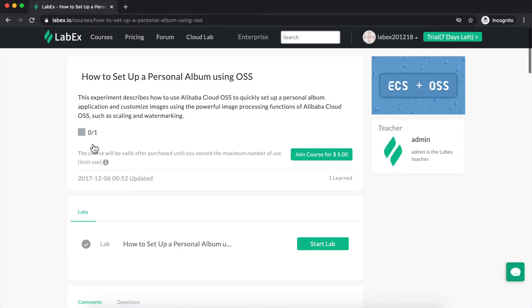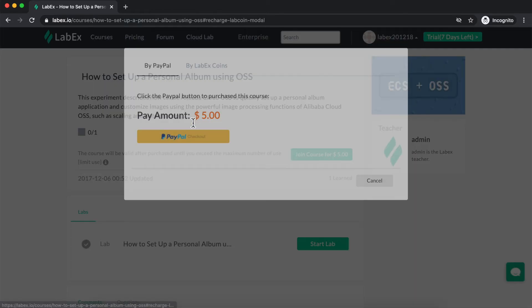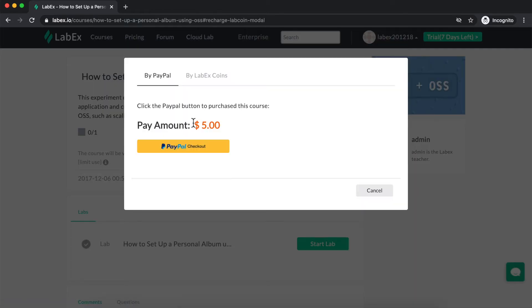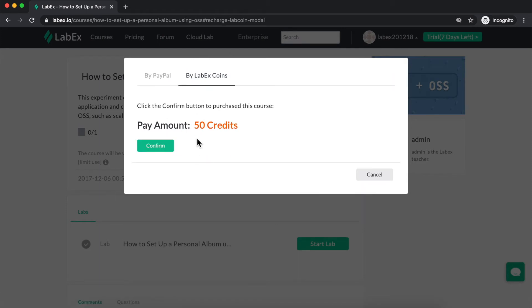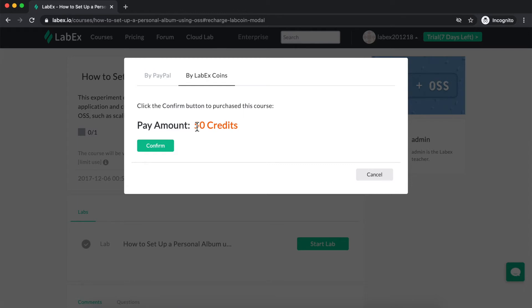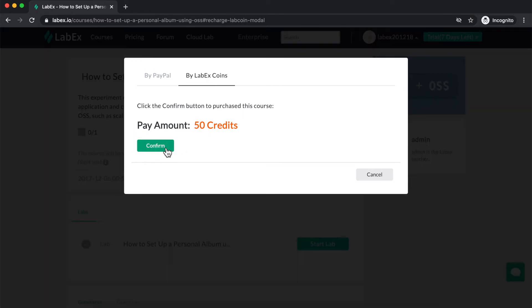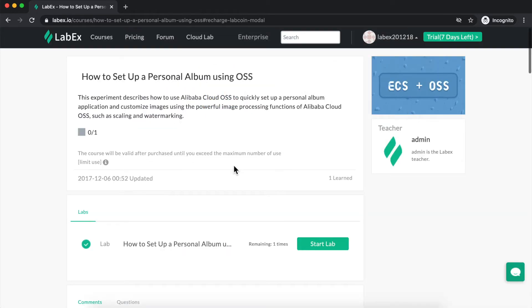From here, the first thing I need to do before I can start the lab is to click on Join Course 4-5. When I click on that, I'll have the option to pay either via PayPal or using LabX coins. In my case, I've redeemed some LabX tokens already, so I'll choose LabX coins. This lab costs 50 credits. I simply click Confirm, and now I've purchased the lab and can proceed by clicking on Start Lab.